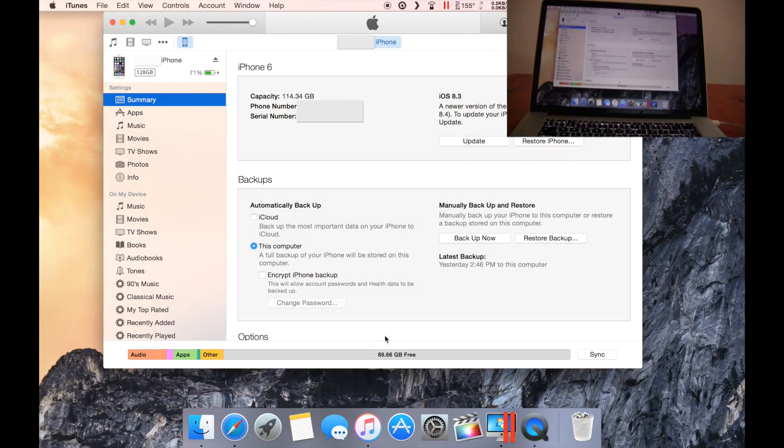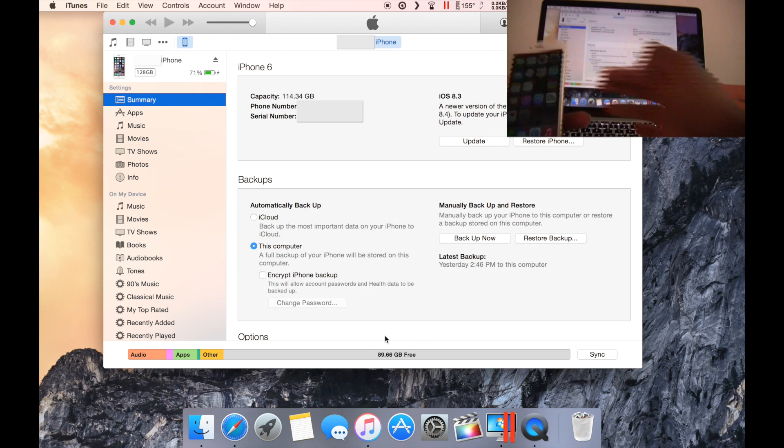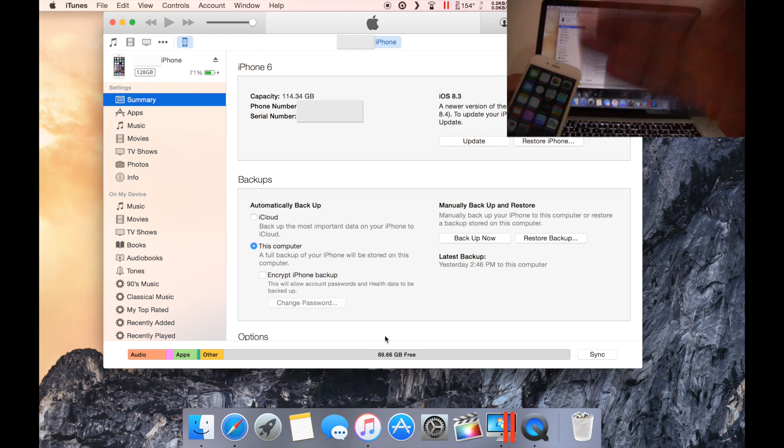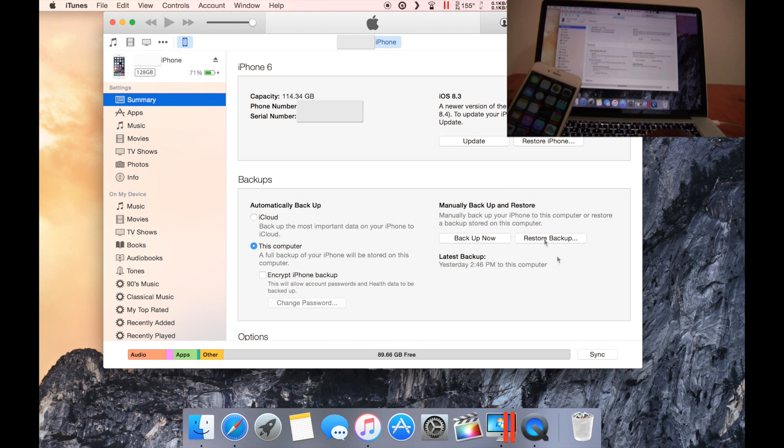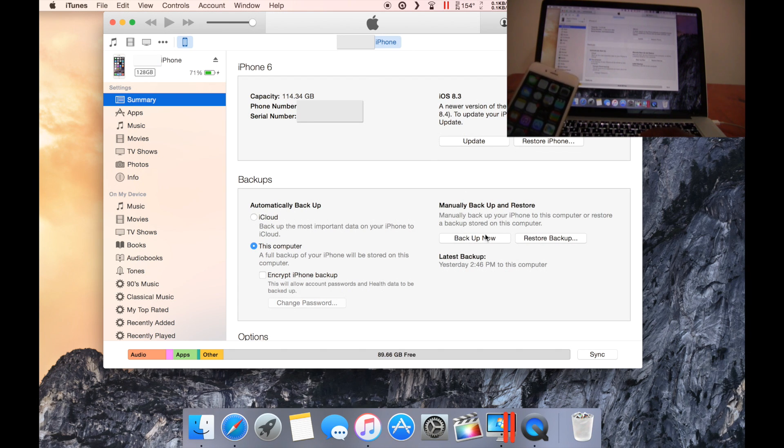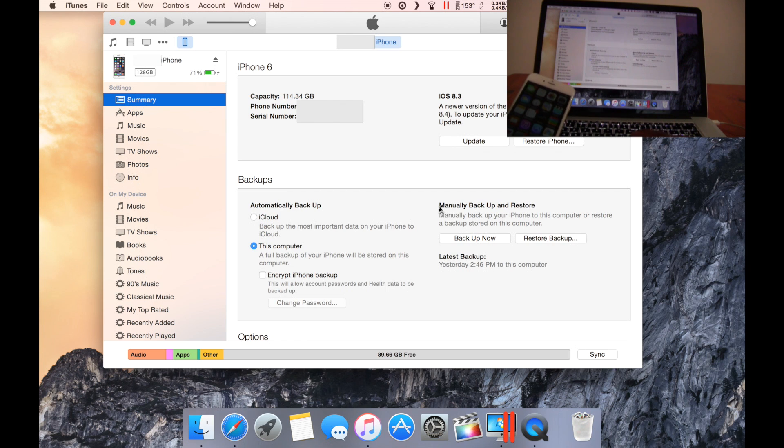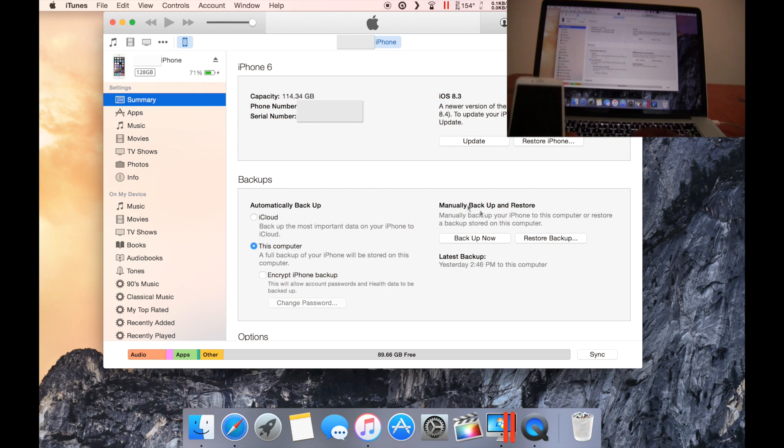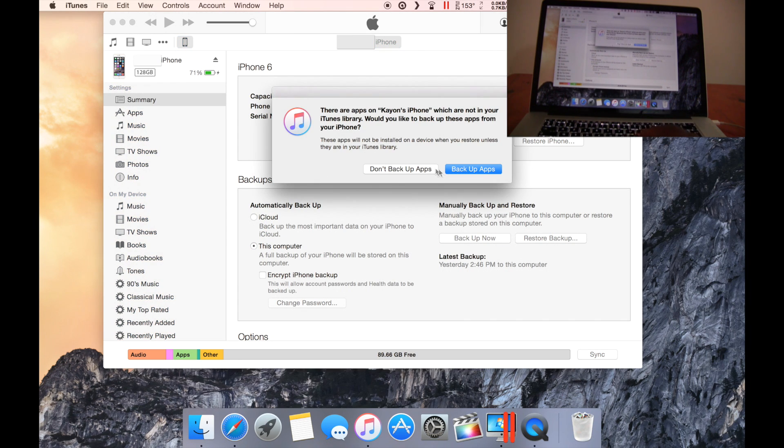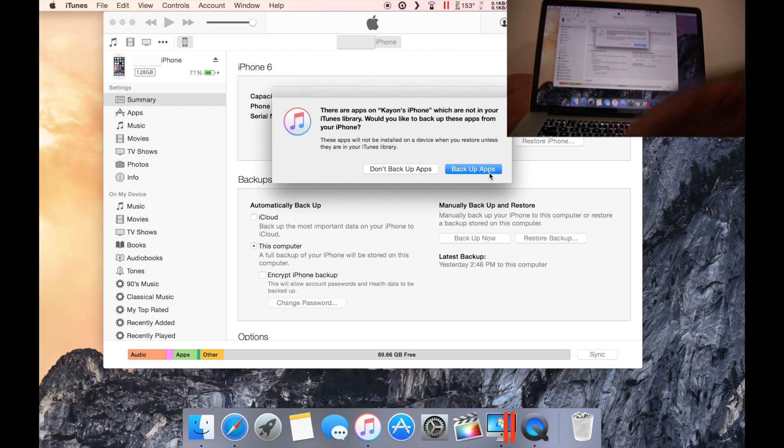Once you have opened iTunes and your device has been connected, scroll down to backup. Here you will see backups, manually backup and restore, and here you see backup now. You click backup now and it will ask you whether or not you want to backup your apps as well.